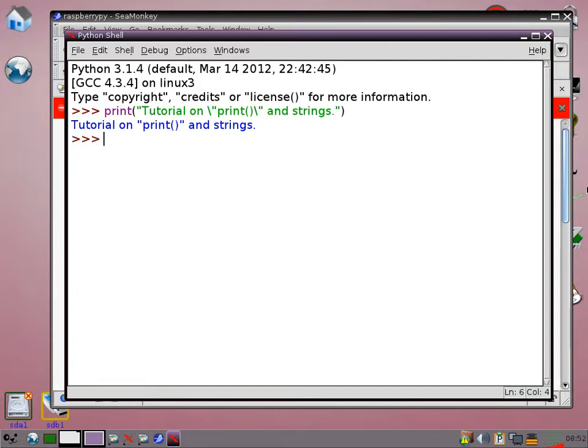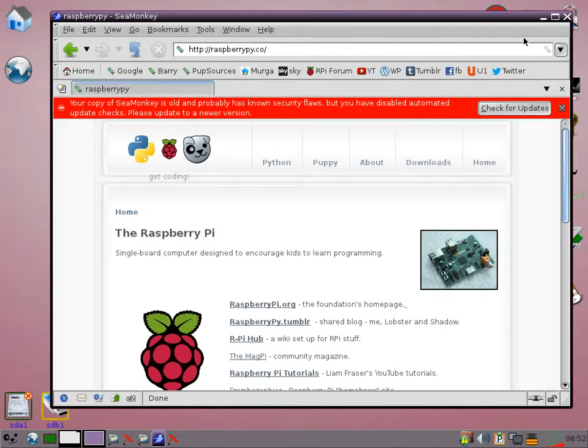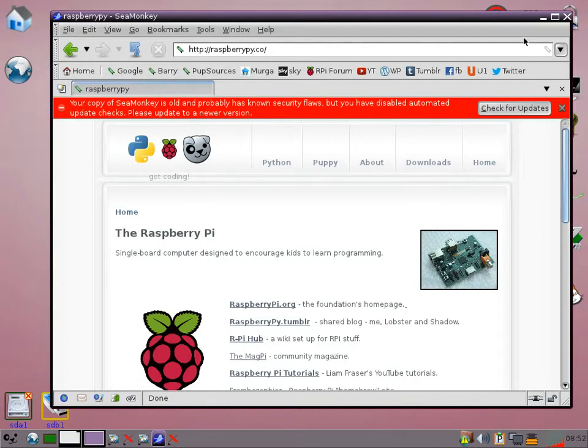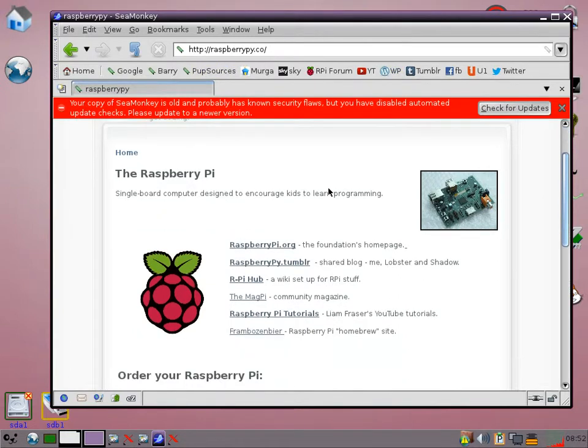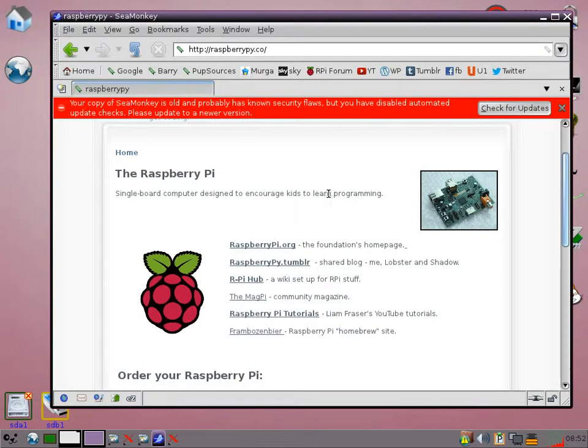Before we do that though, I just wanted to quickly show you some resources that you might find useful. I've set up a little website. I'll put the address in my comments to this tutorial. It's basically just raspberry pie dot co but with a Y. On there you can see a few links, some of them you'll be aware of, but if you haven't checked out Liam Fraser's YouTube tutorials, they're really worth a look.